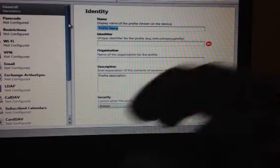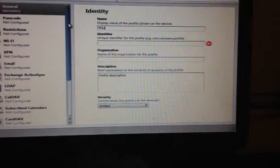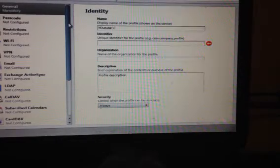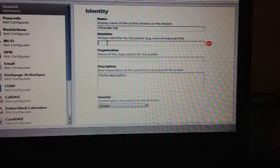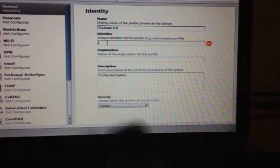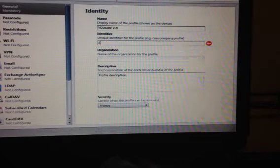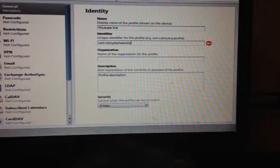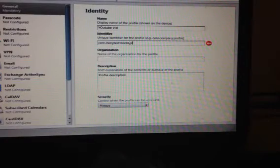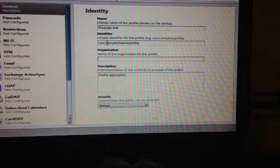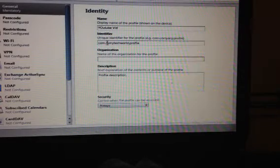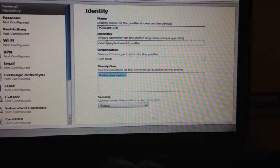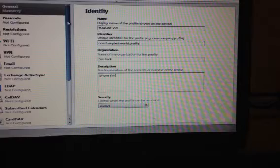Just create a profile name like YouTube vid. Right? And, identifier. You can just put whatever example is there. For me, I'm going to put com.itsmytechworld.profile. Then, organization name. You can just put like simhack. And then, profile description, iPhone sim. Whatever it is you want. You don't have to put whatever I did, but you can do whatever.